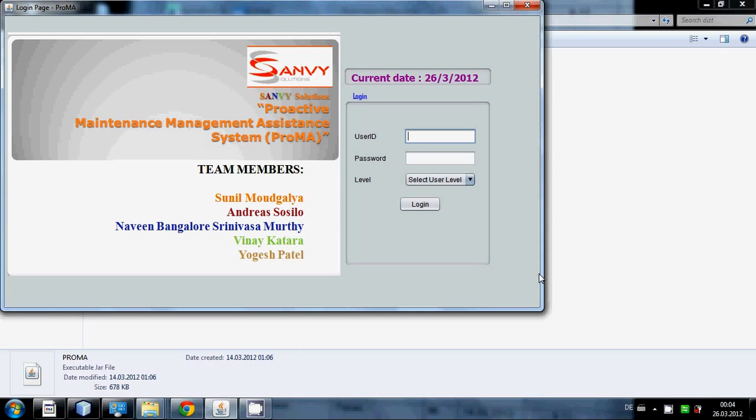Today I'm going to show you my first program which I have made in Java, that means IDE, for my software engineering project.